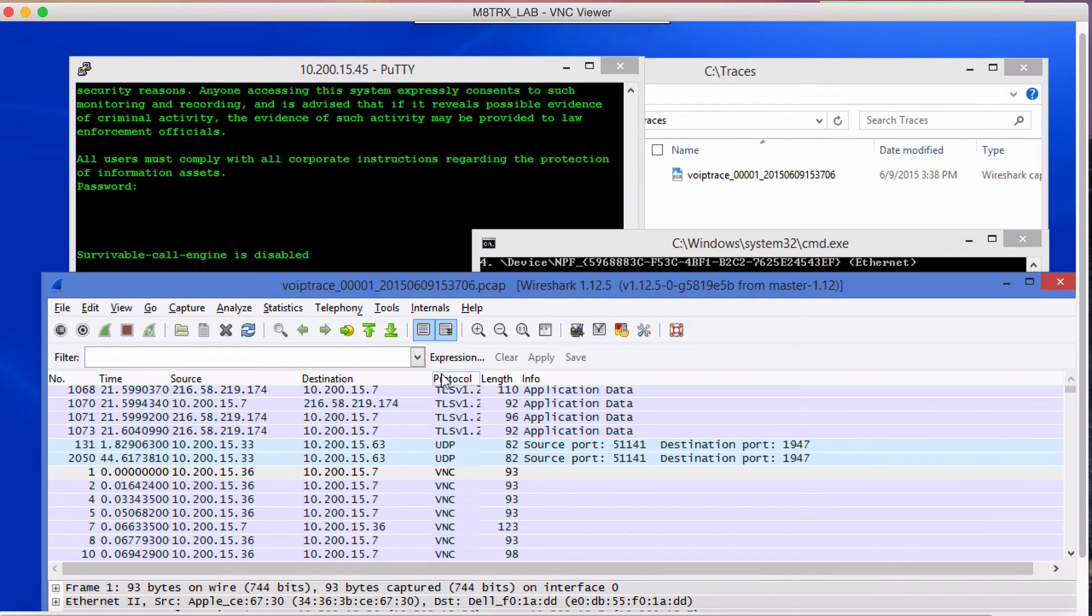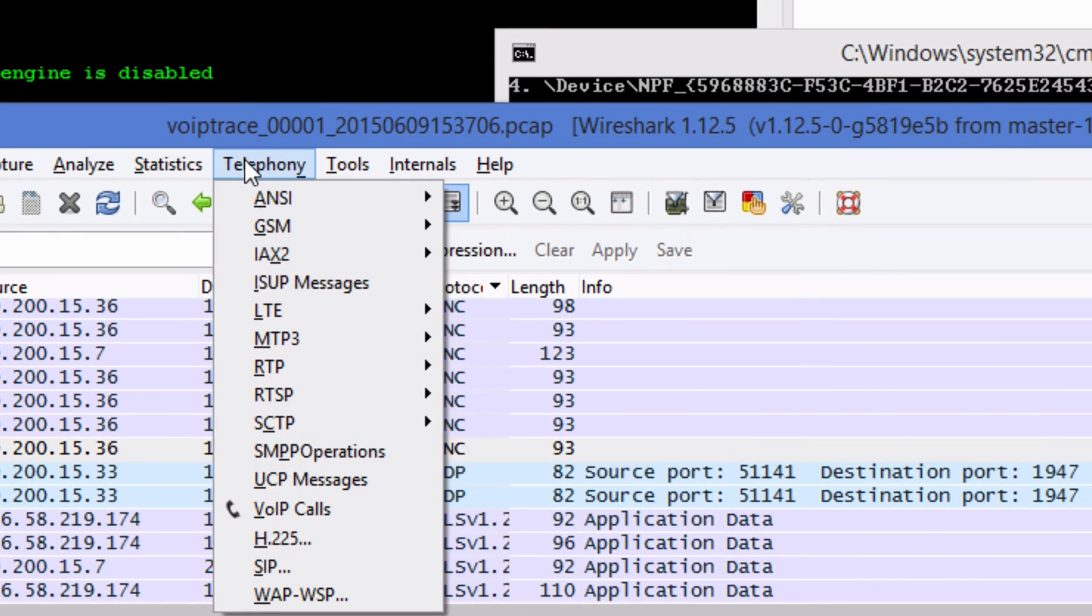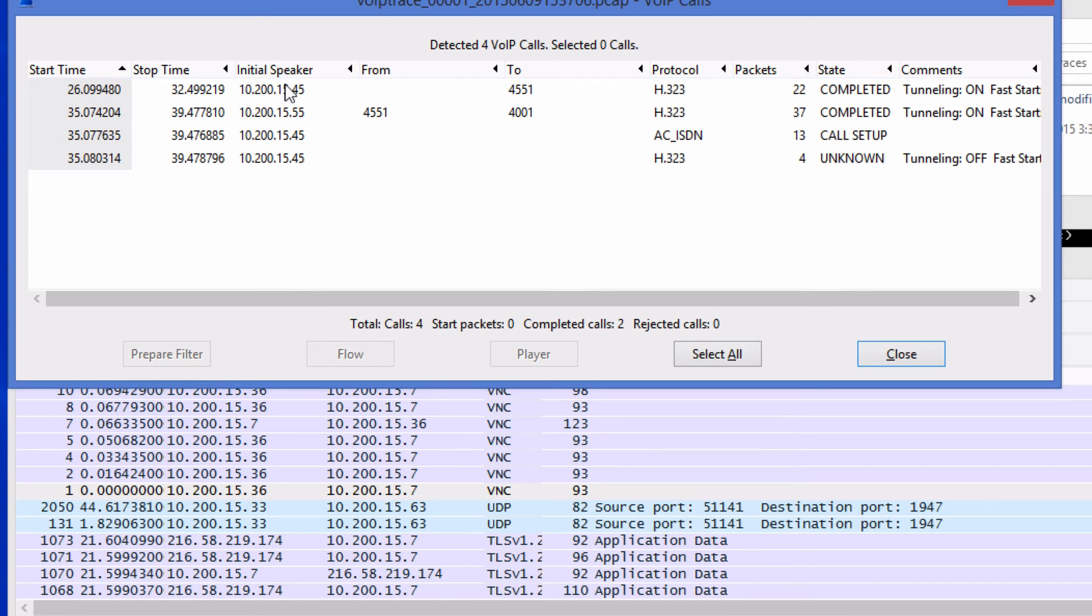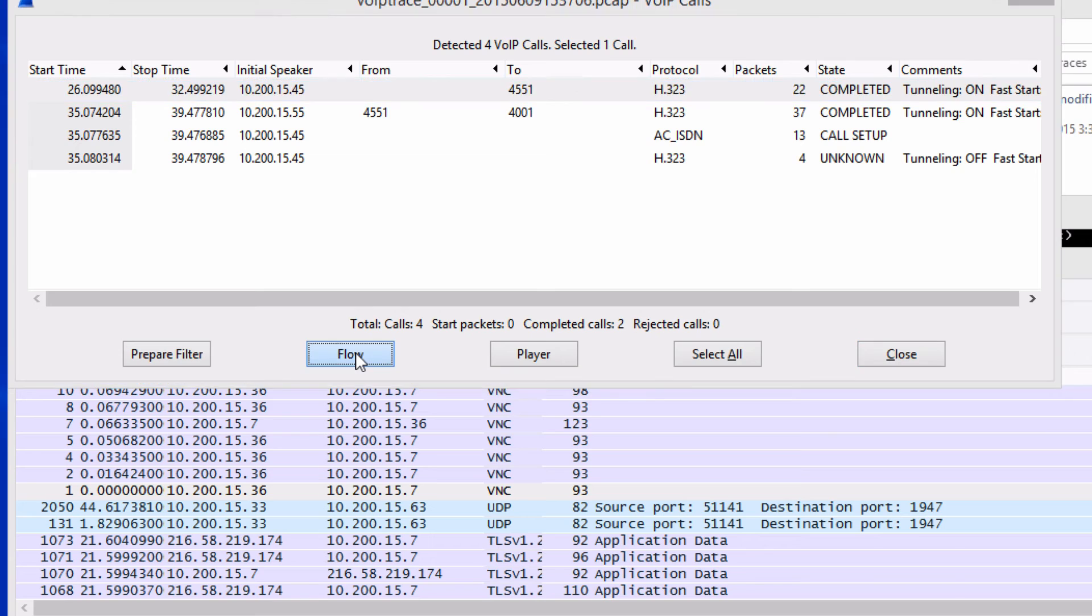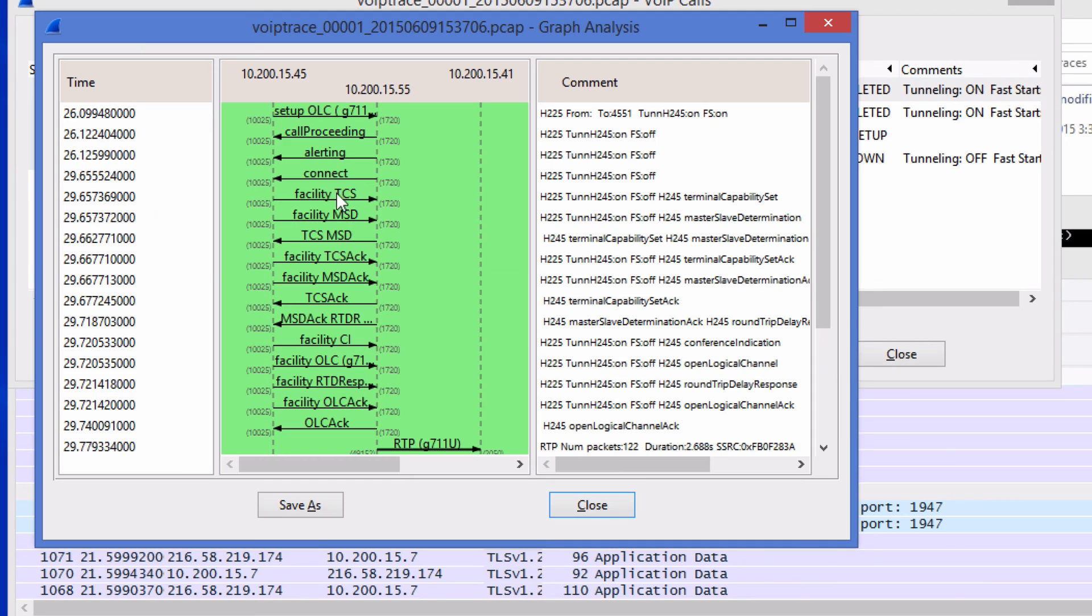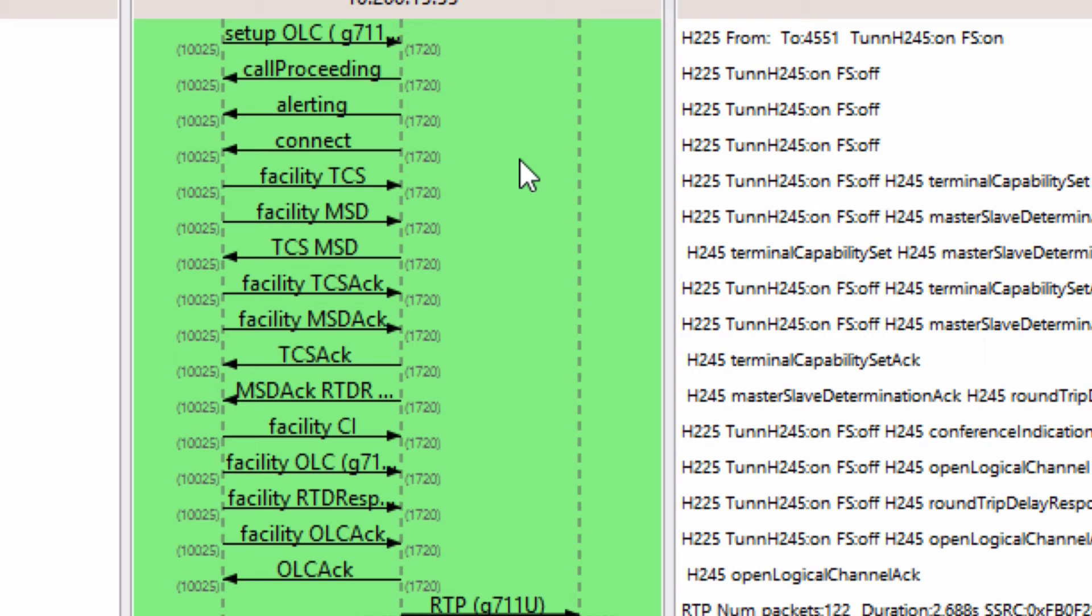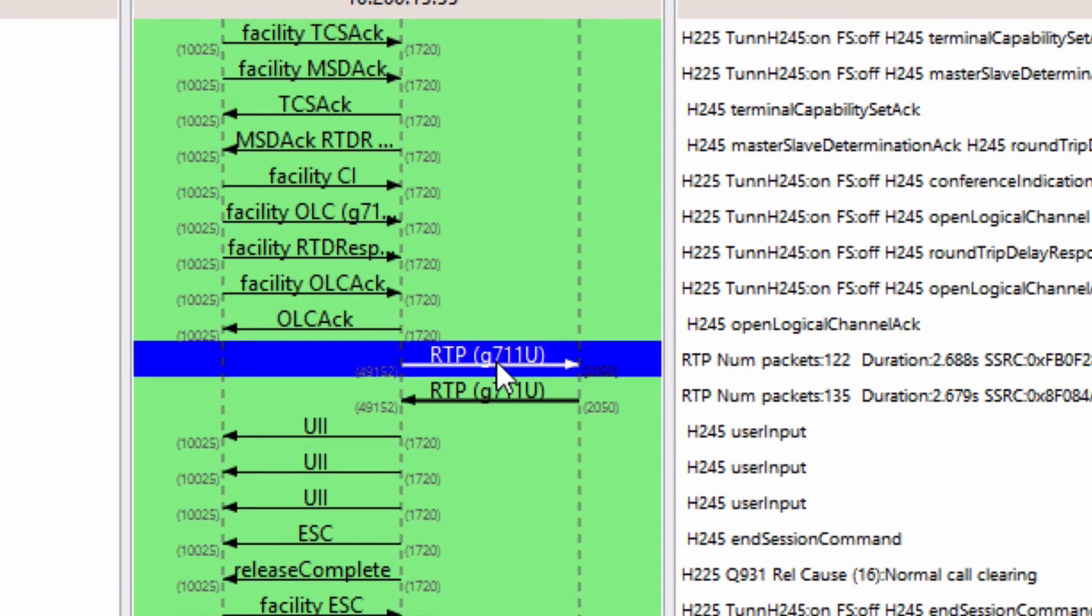Here you can just select by protocol or you can just go to telephony VoIP calls and here's my call that I made. If I want to see the ladder you can click on flow and here it tells you pretty much the traffic traversing from one gateway to the other. So the call setup, call processing, alerting, so on and so forth. And also tells you here what codec type I was using.